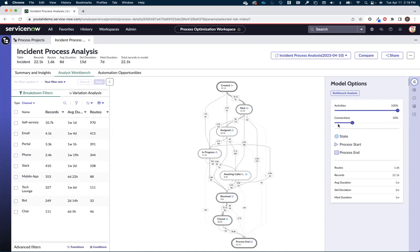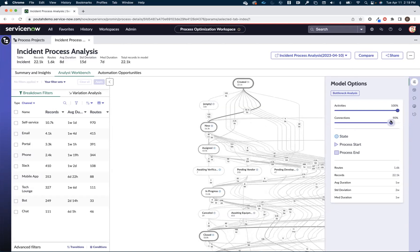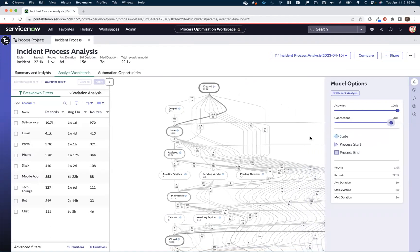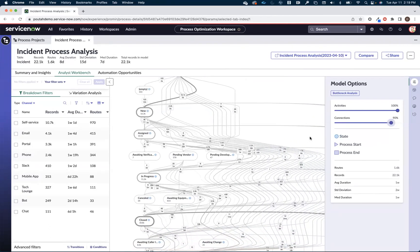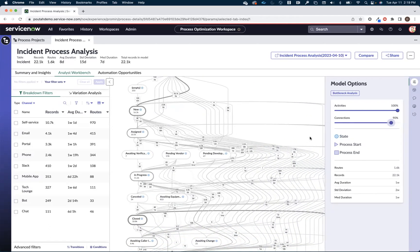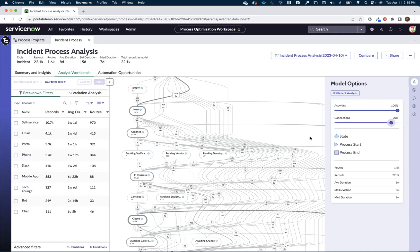I mean that's because by default we just show you the ones that are the highest volume routes. Right here we're looking at 30%. But if I were to expand this out to show you all the routes, or 90% of them in this case, you're going to see it can get pretty busy, pretty messy, pretty fast.